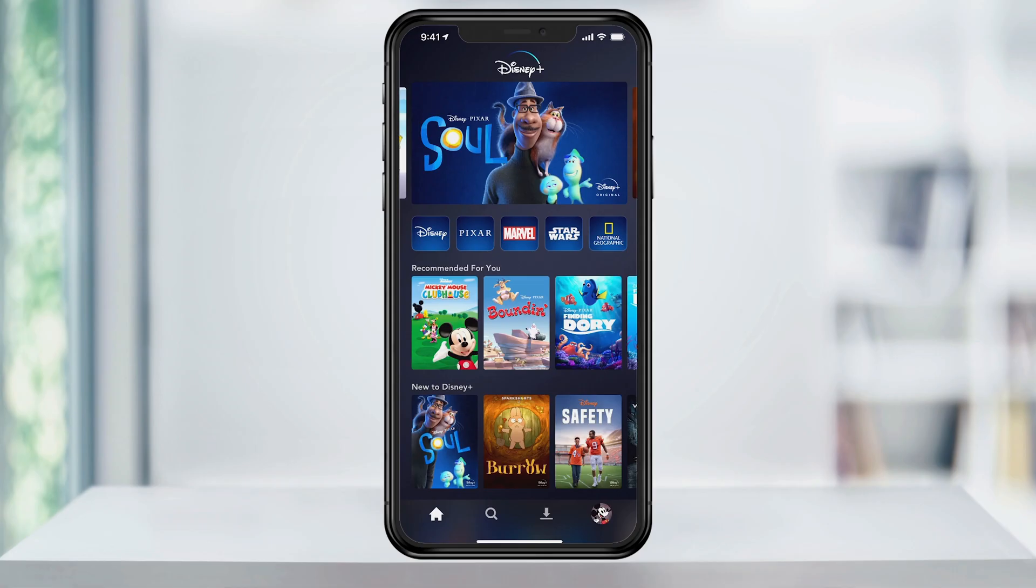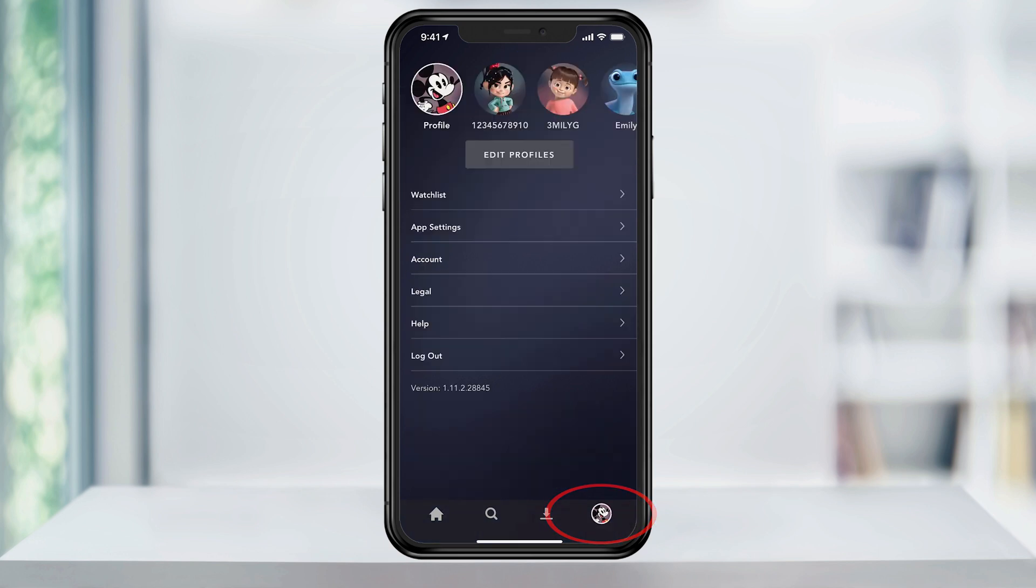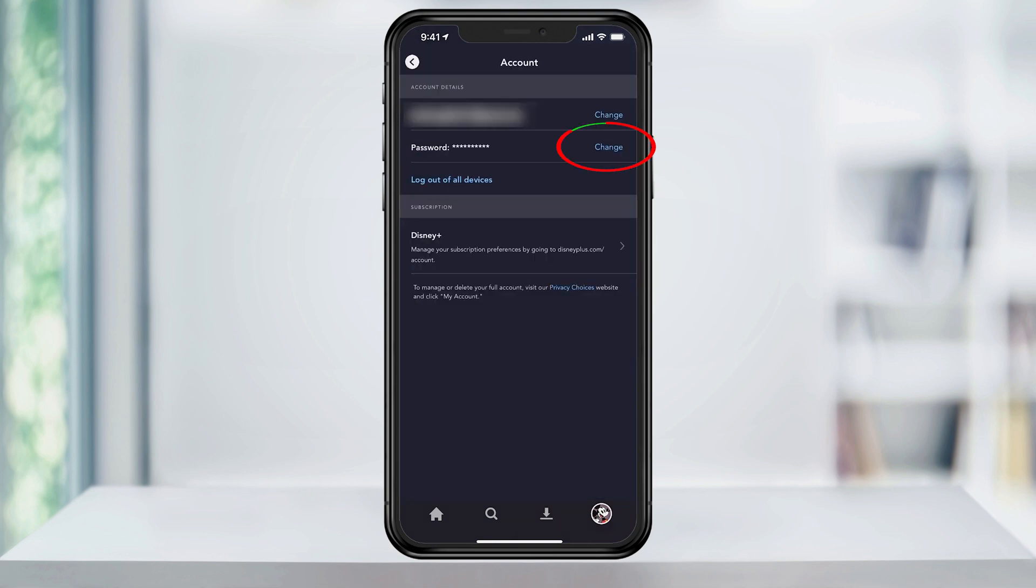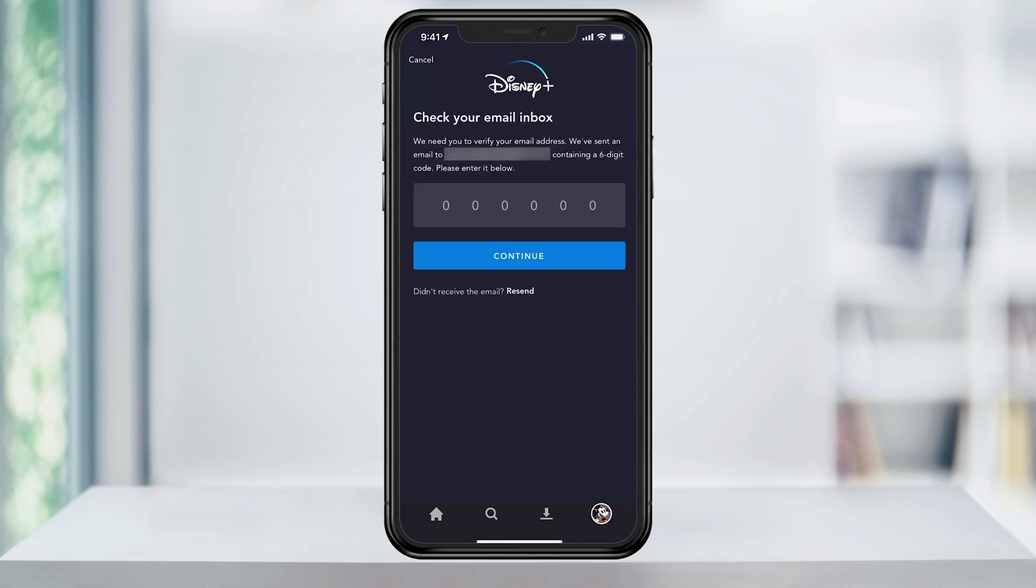The process is similar on your mobile device. Just log in, tap your profile picture on the bottom right and hit account. Tap change next to your password here and you will then be emailed the six digit code to enter and reset your password.